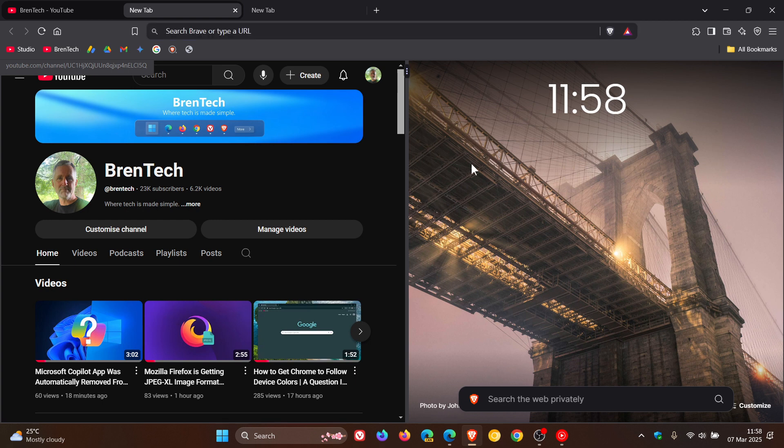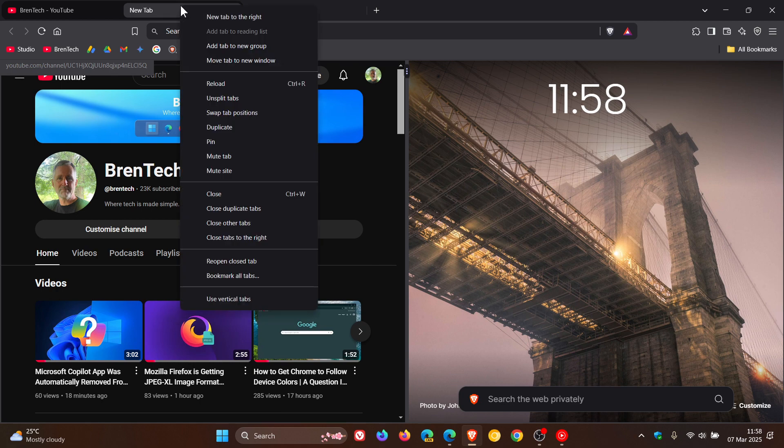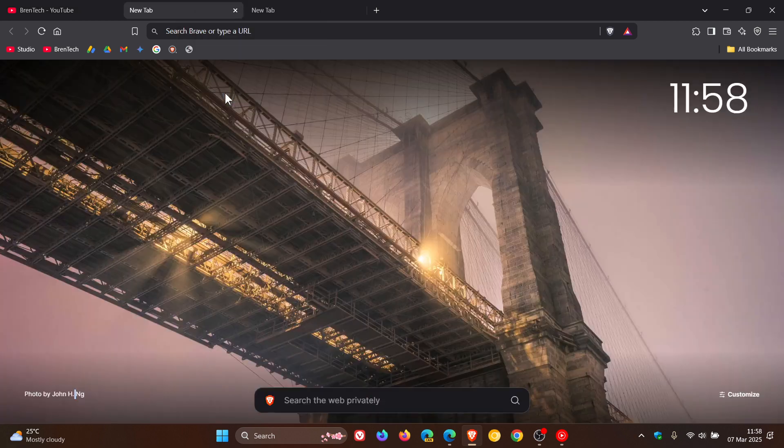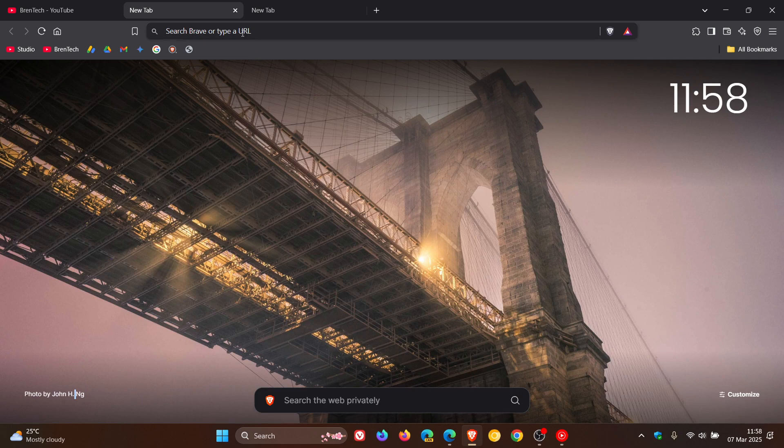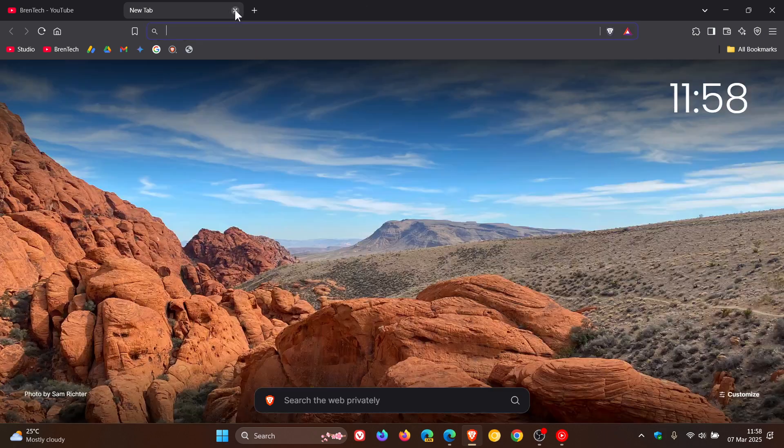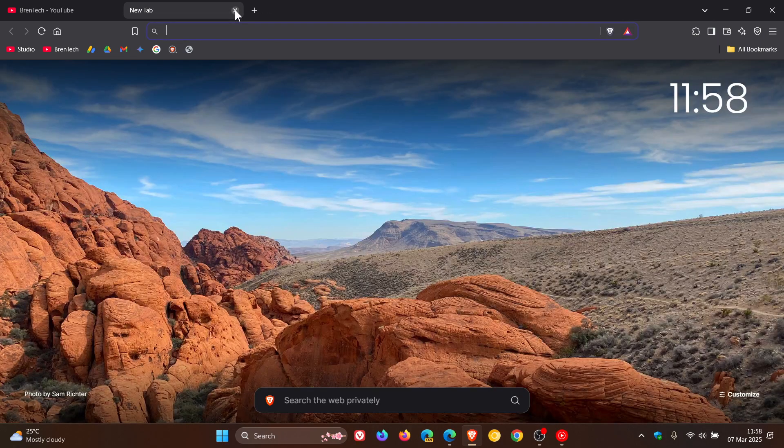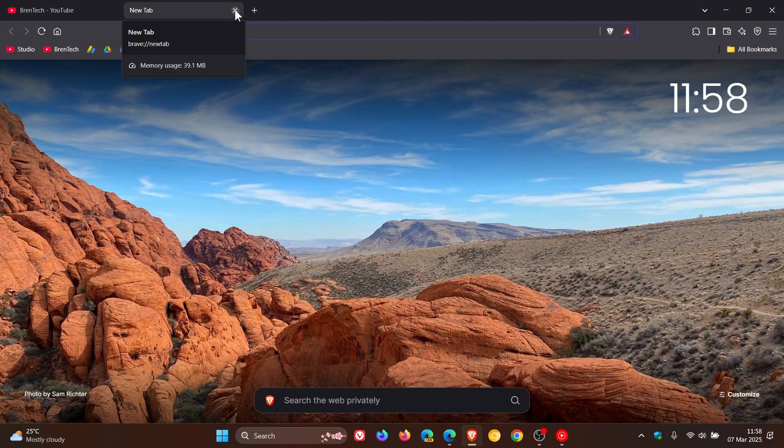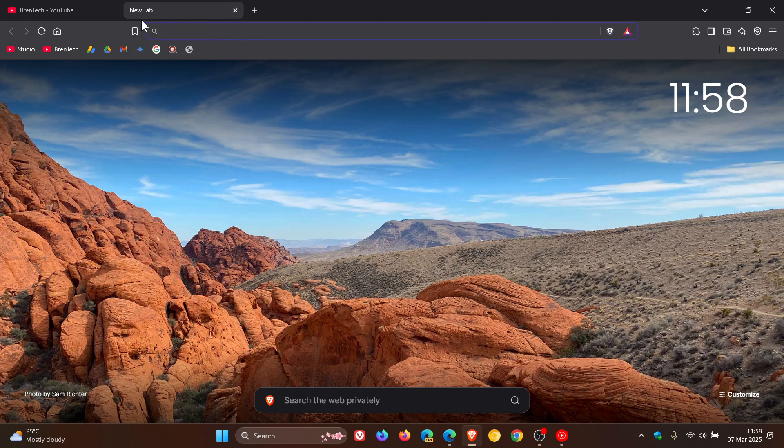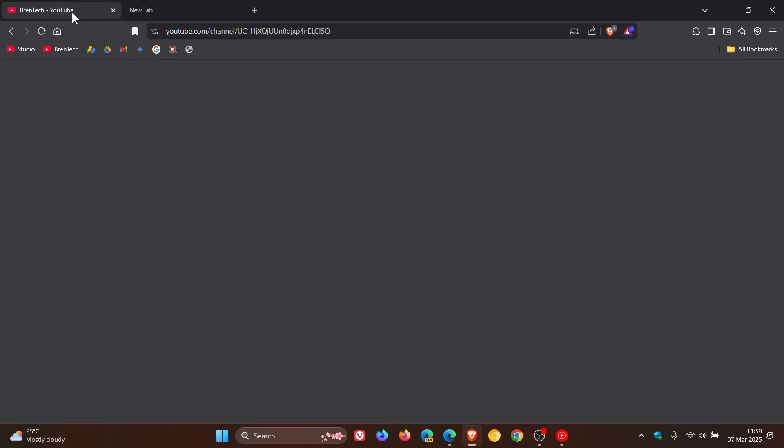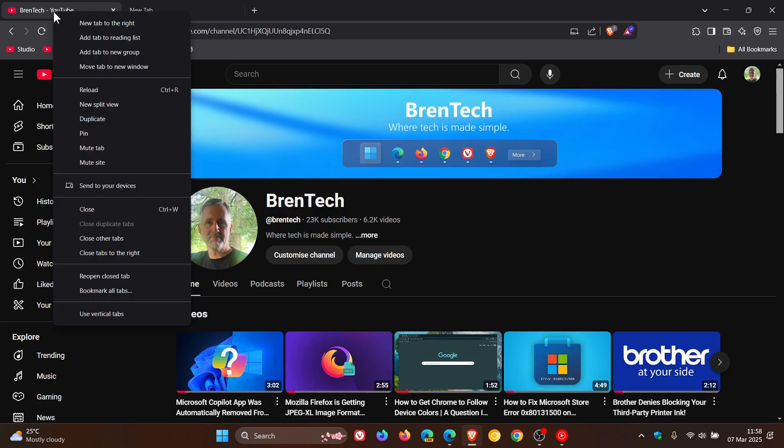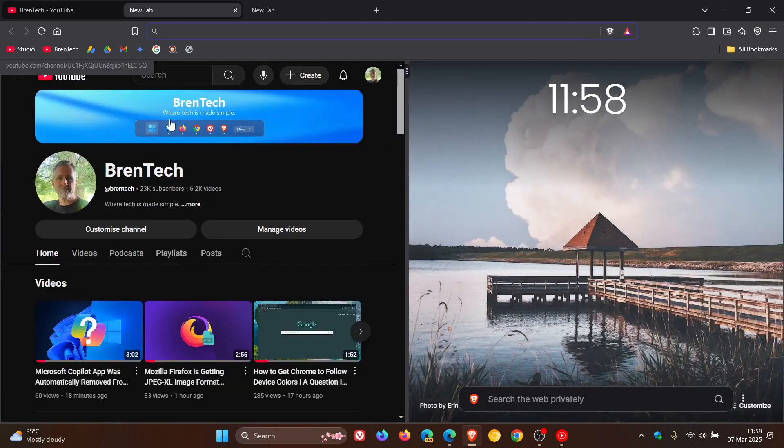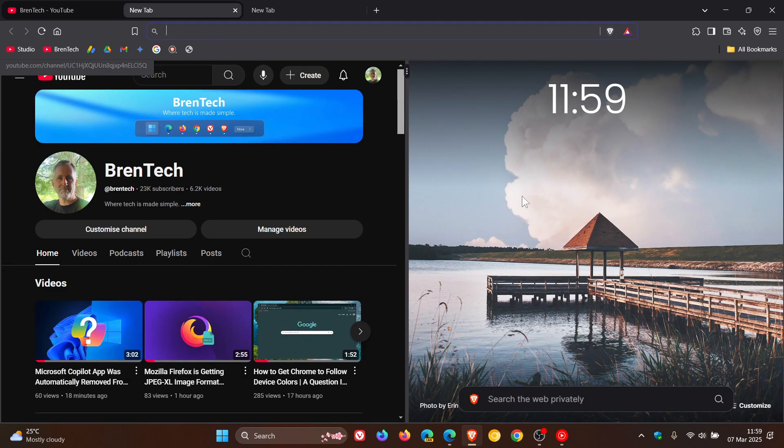If you want to unsplit, another option is you just right-click on the tab and unsplit tabs. Just remember, though, that with experimental features, once you've enabled this, it is just that—an experimental feature. Flags can be removed from a browser at any given time.